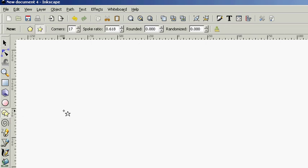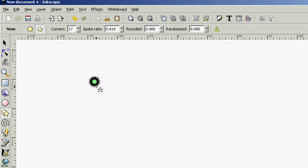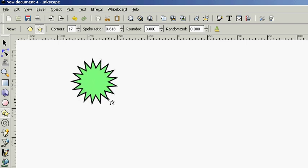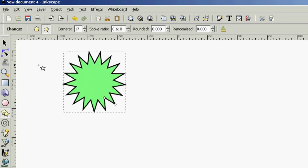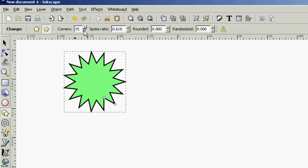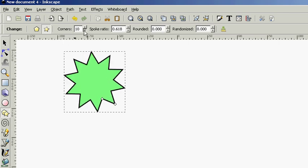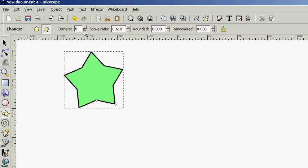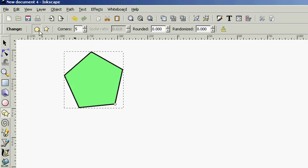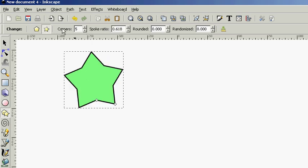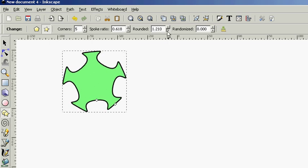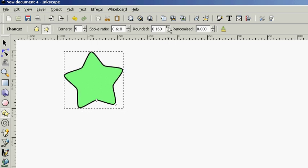A really cool one we have here is create stars and polygons tool. Now, look at this star that we created here. You can choose how many corners you want this star to have. If you just want a simple 5-pointed star, you can make it a polygon or a star. You can choose how rounded you want it to be.